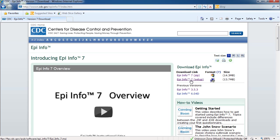For example, say you're out in the field responding to an outbreak. You need to collect and analyze data quickly, but you don't have admin rights on your machine. Well, you can still use Epi Info 7, and this is how.